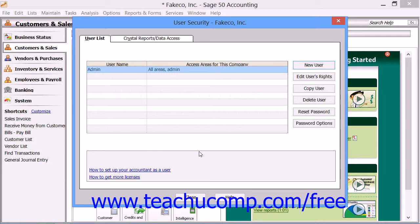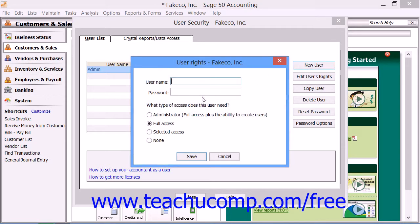Once you create the administrator user, you are logged in as that user and can then create other user accounts. To do this, click the New User button once again. In the User Rights Access window that appears, you can then enter the User Name and Password for the new user, as well as choose an option button that describes the level of access to the company file that this user should be granted.